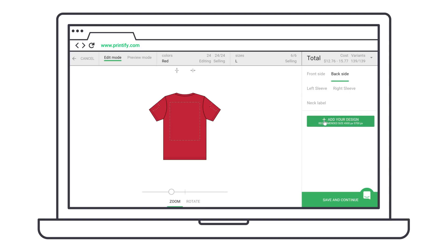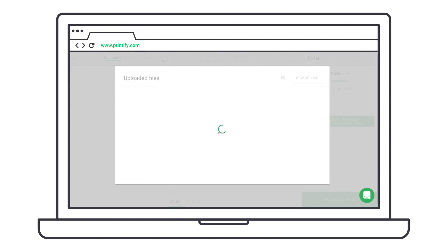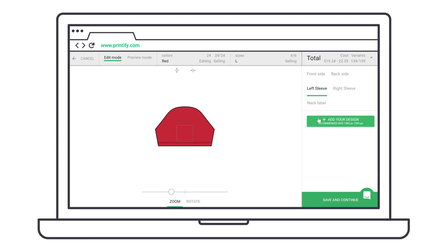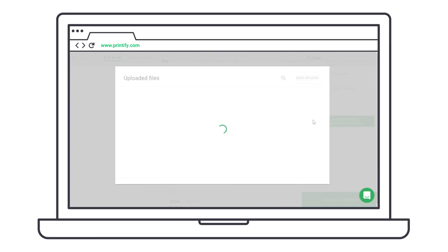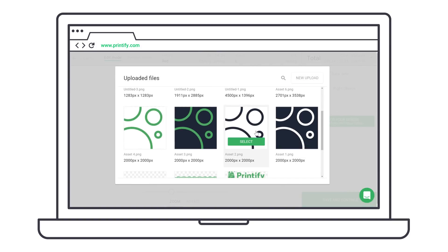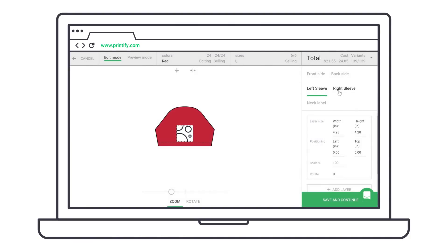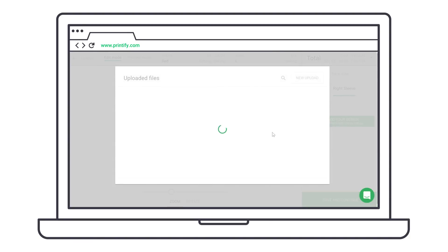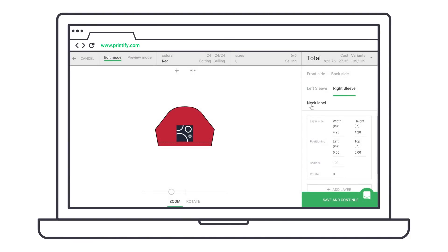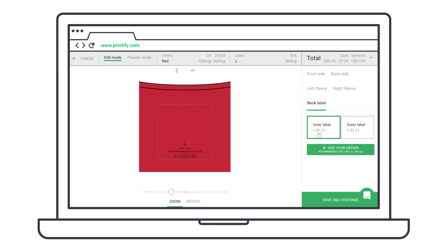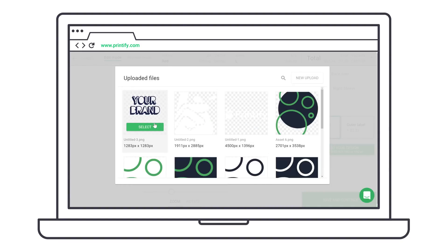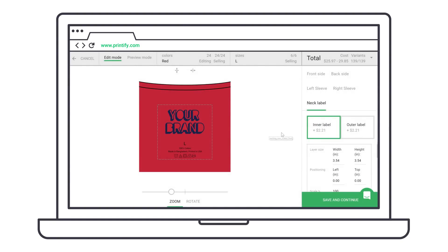Next, click on Backside. This is my back print image. And now I'll add the sleeve print to both the left and the right sleeves. And here's my inner neck label, including all the product information.